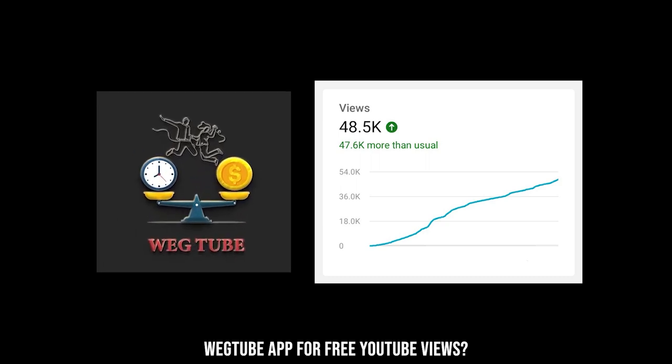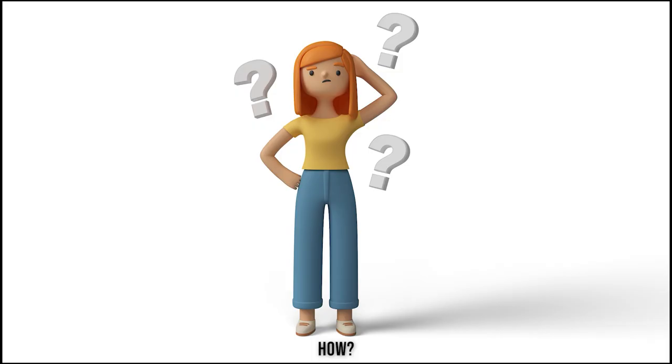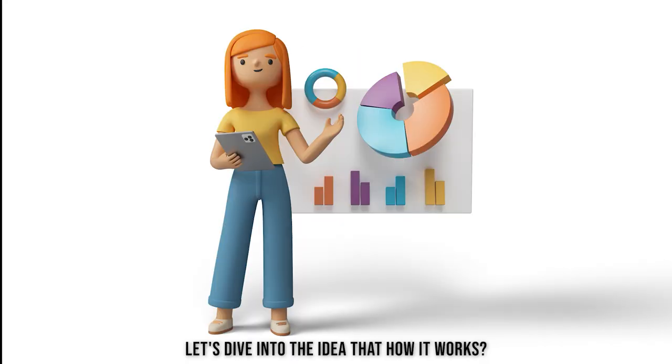Wegtube app for free YouTube views? How? Let's dive into how it works.